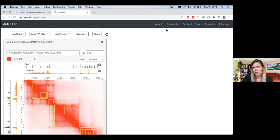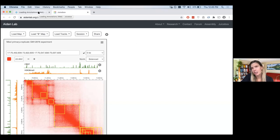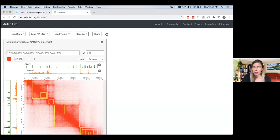One thing we noticed was that CTCF seemed to be mediating loop formation, and that H3K36me3 and some other histone marks seem to be decorating these contact domains. Someone in the chat asked: what's the software that produces peaks? The software that produces peaks is Juicer Tools — it's the HiCCUPS algorithm. You can run it separately if you already have a Hi-C file, and it runs automatically in Juicer after the Hi-C file is produced.